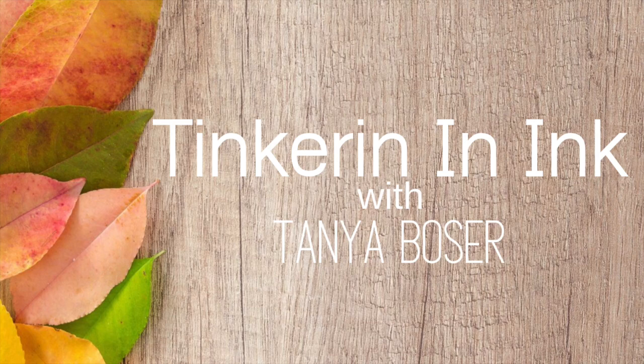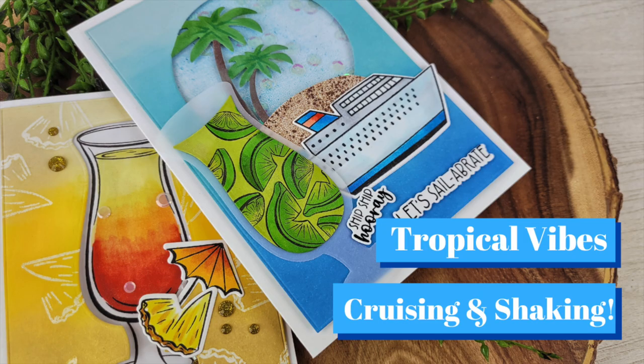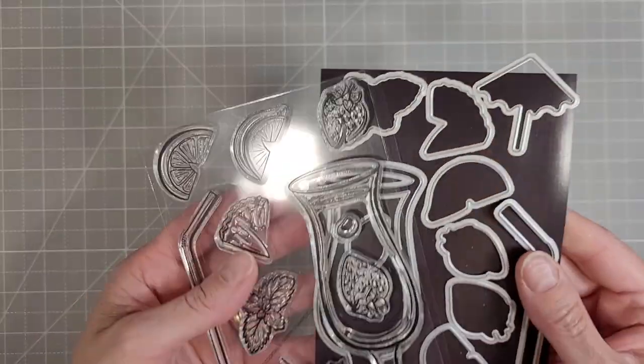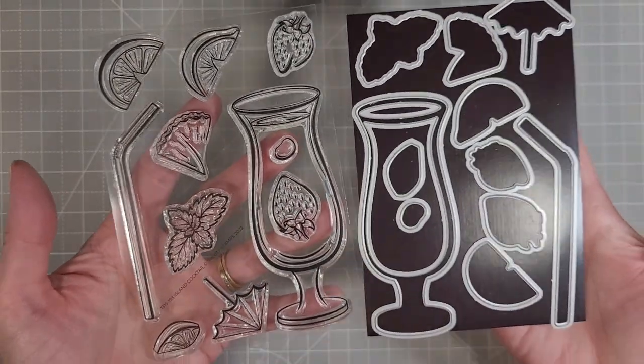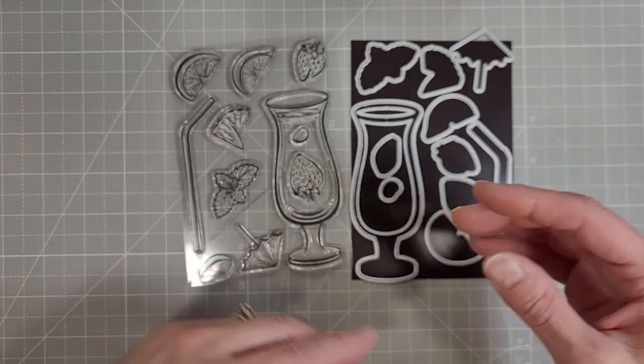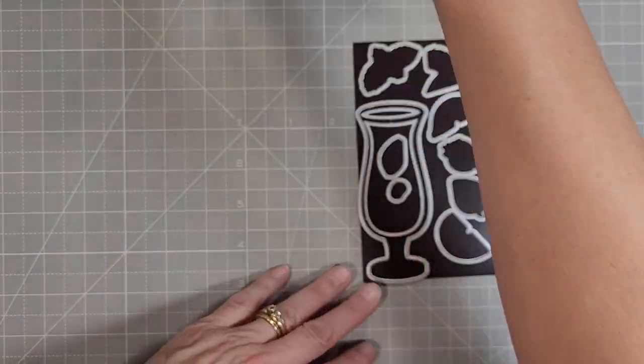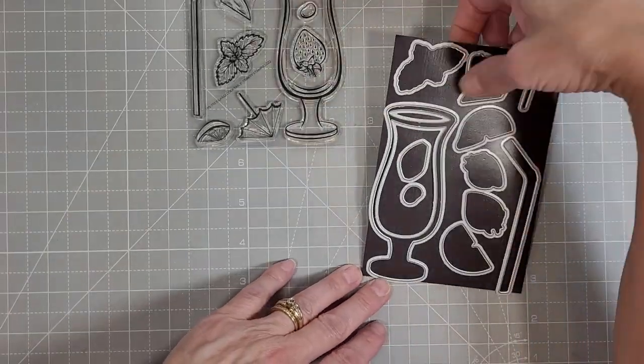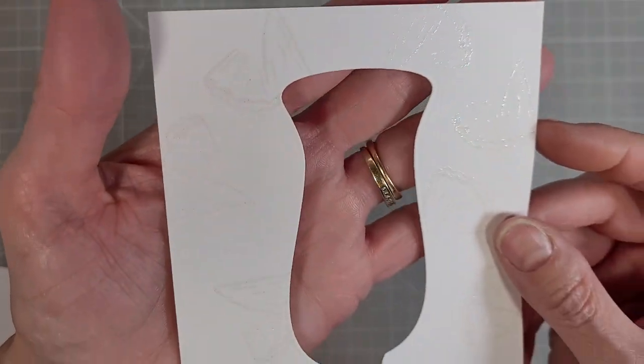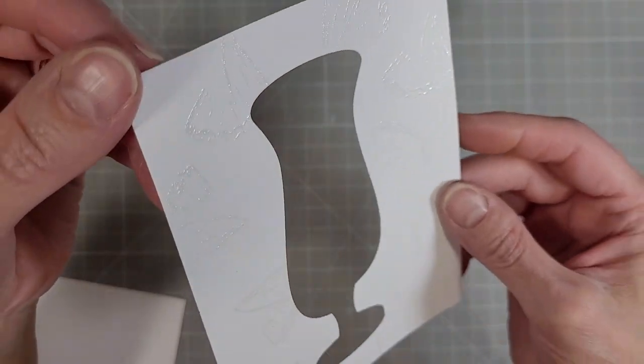Hello friends, Tanya here for Trinity Stamps and today I am working with some Tropical Island Shakers. I've got a couple of cards here that we're going to create using the Island Cocktail Stamps and Dies that just came out in this release.